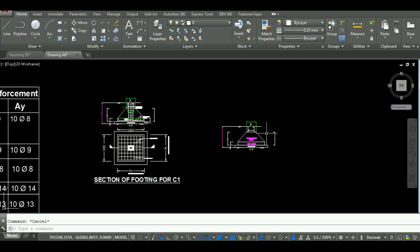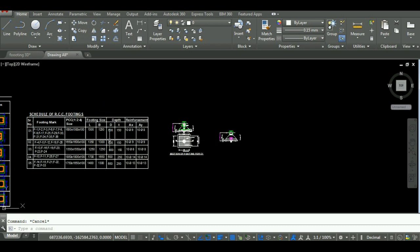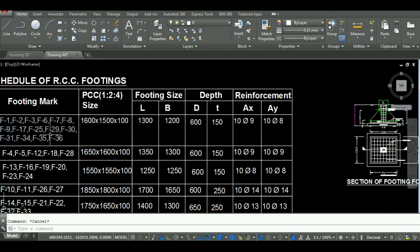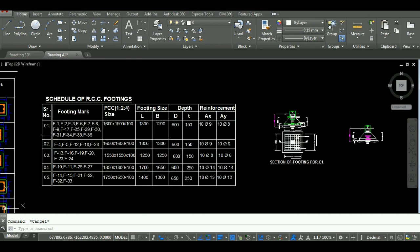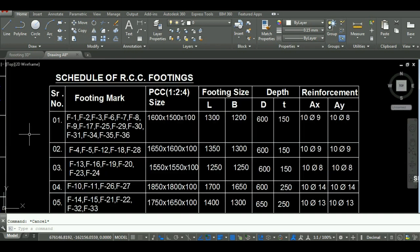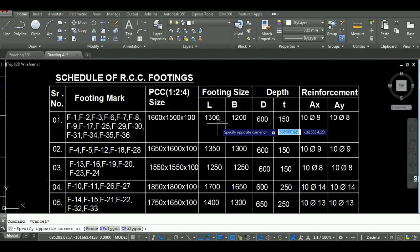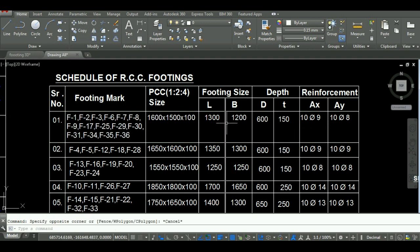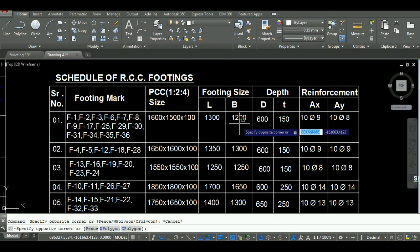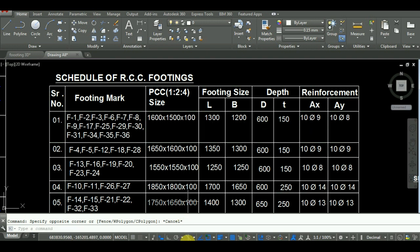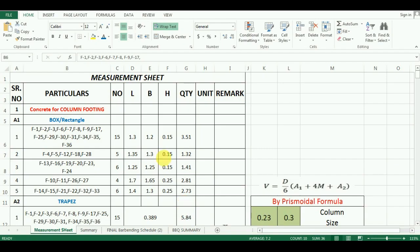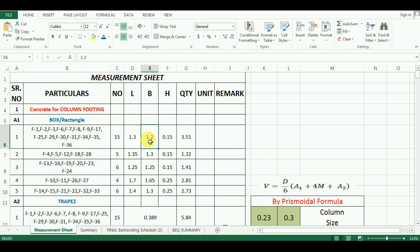Now the length and the width of the footing will be taken from the design table from AutoCAD. As you can see here, the size of the footing of the first group is 1300 mm into 1200 mm, which is 1.3 meter into 1.2 meter. So I have entered these values of length and width in Excel.